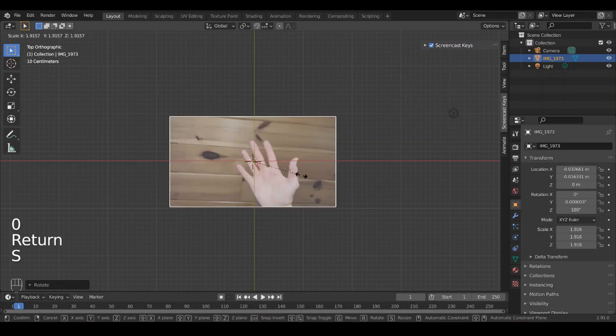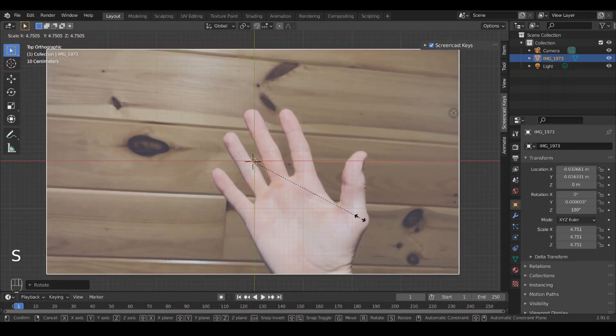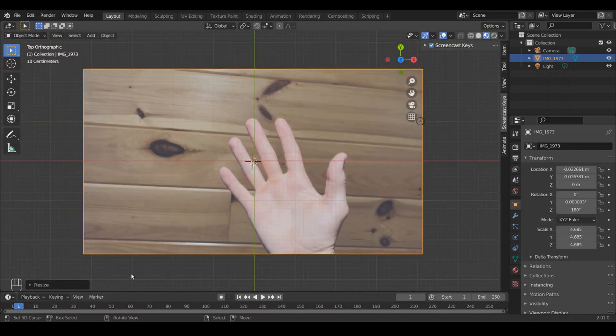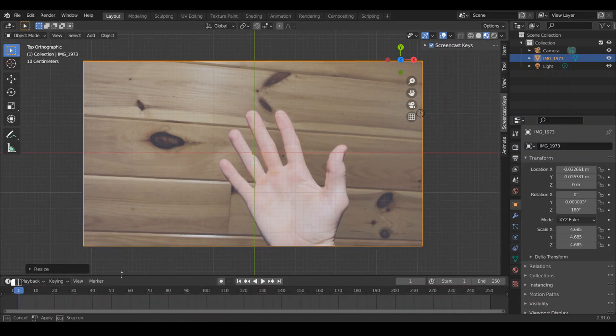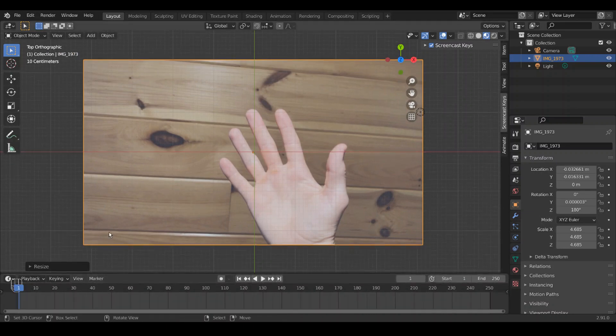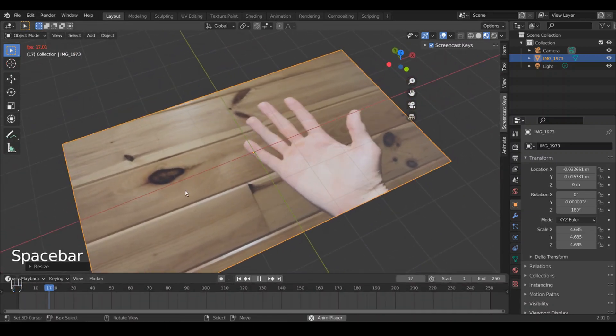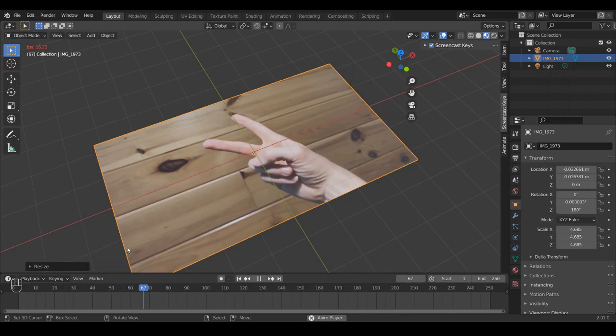All right, and now I'm going to scale this up. S to scale up. So now you can see we have this video as a plane, which is pretty awesome already on its own if you think about it.